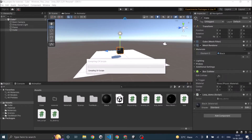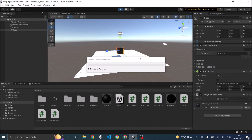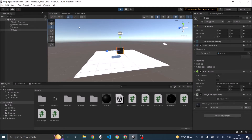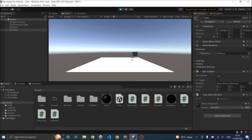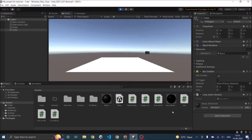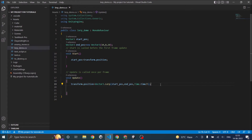Let's go to Unity. As you can see, the cube has gone to (10,0,10) in 5 seconds. So this is how Vector3.Lerp works.